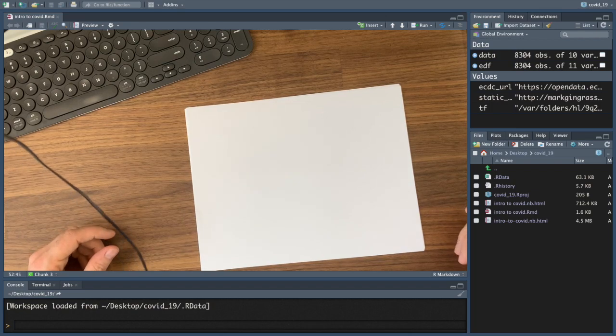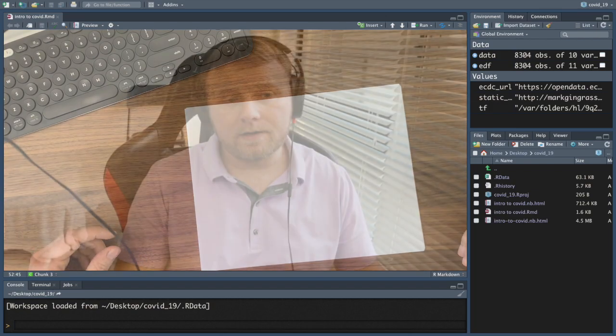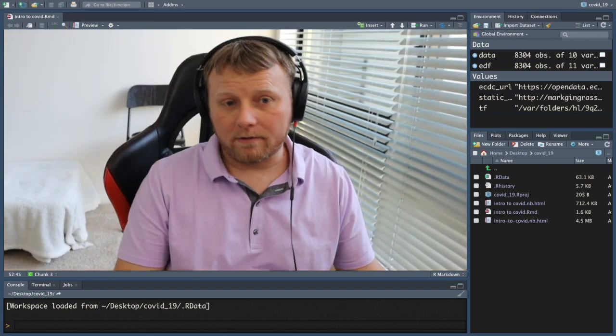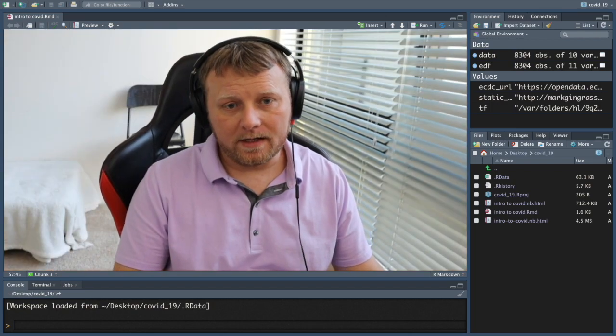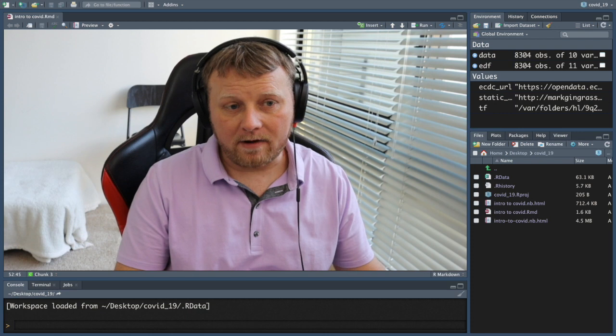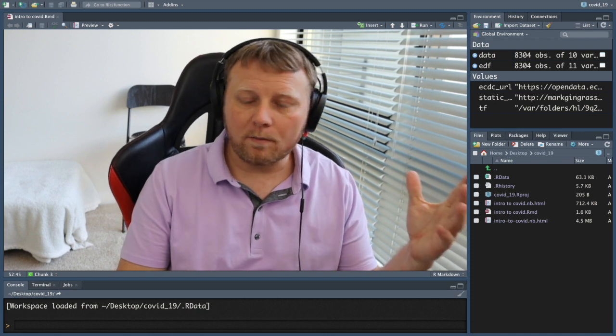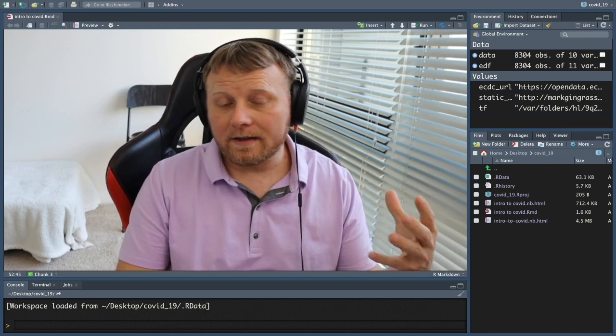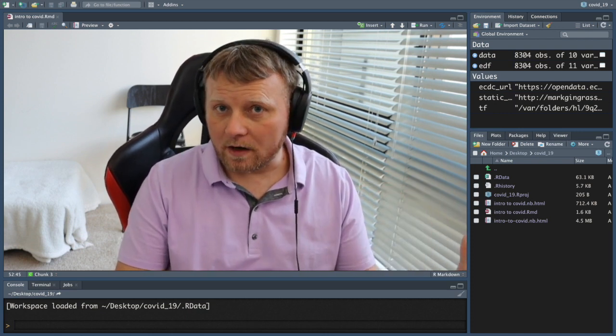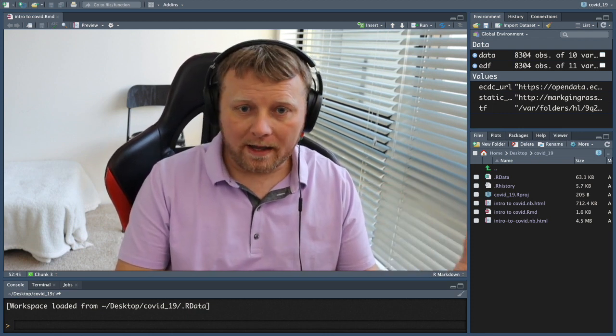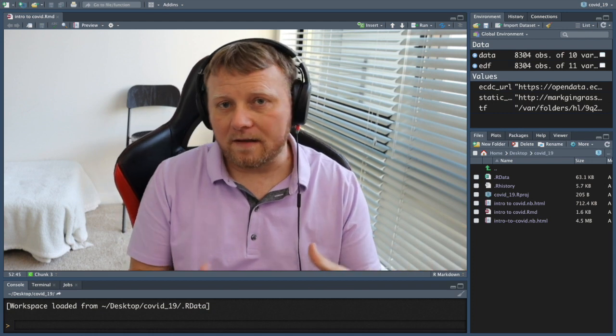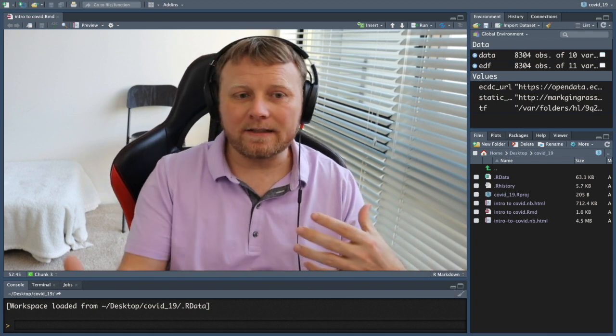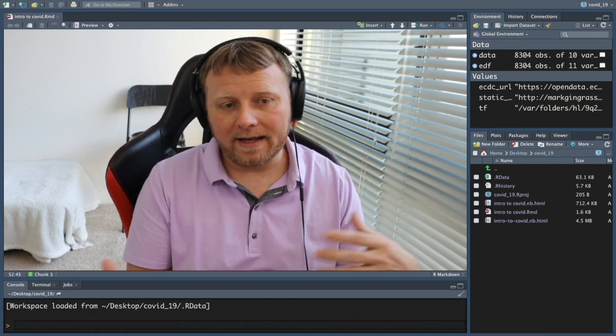All right, today we are going to do simple linear regression. It's a straightforward approach to predicting a quantitative response variable like Y on the basis of a single predictor variable like X.